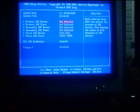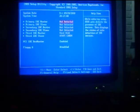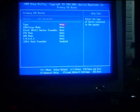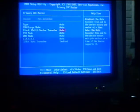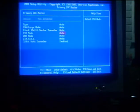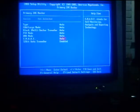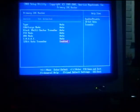Now, the Primary IDE Master is not detected. Inside that Primary IDE Master, we have a Type, LBE Large Mode, Block Multiply Sectors Transferred, BIOS Mode, DMA Mode, Smart 32-bit Data Transfer enabled.